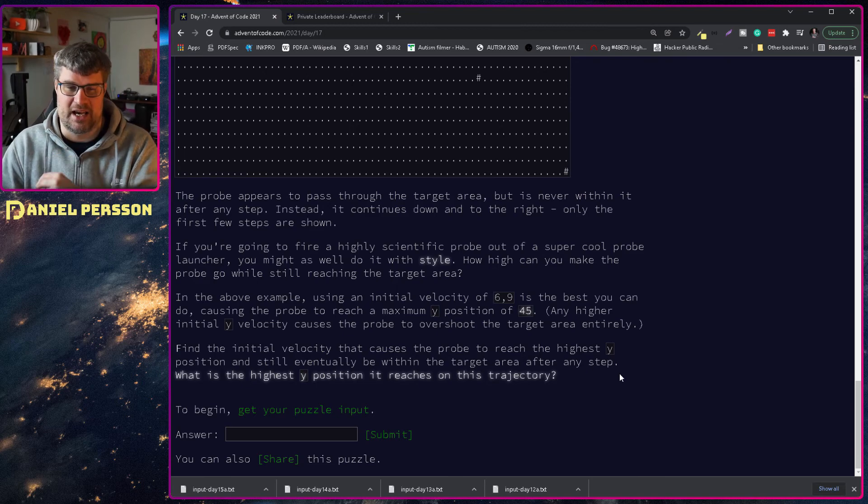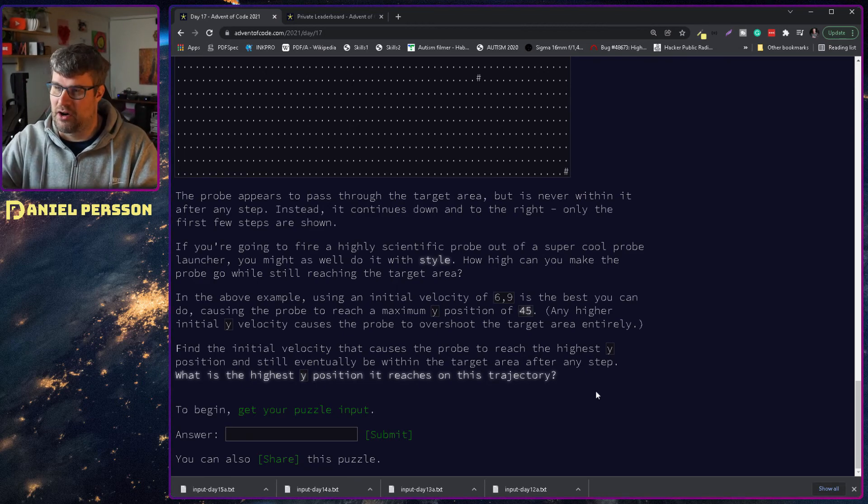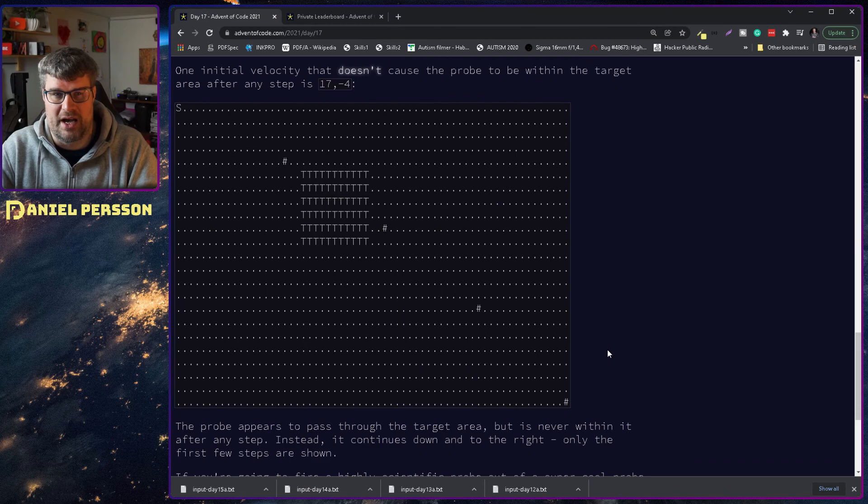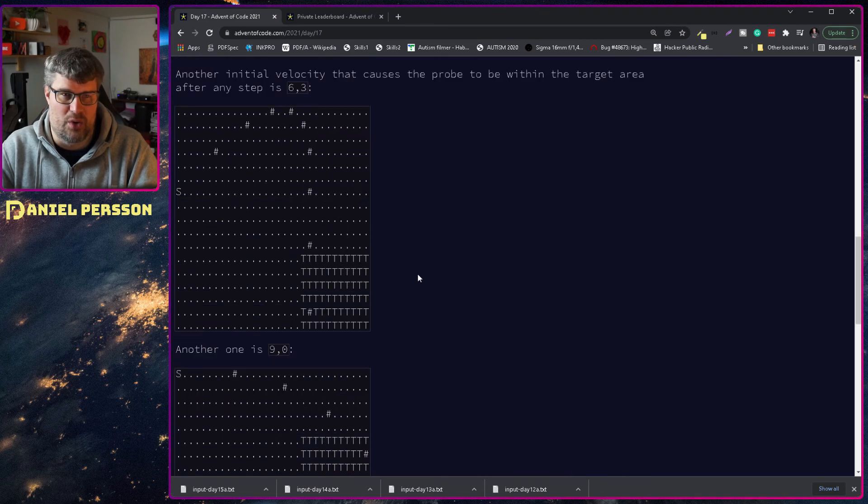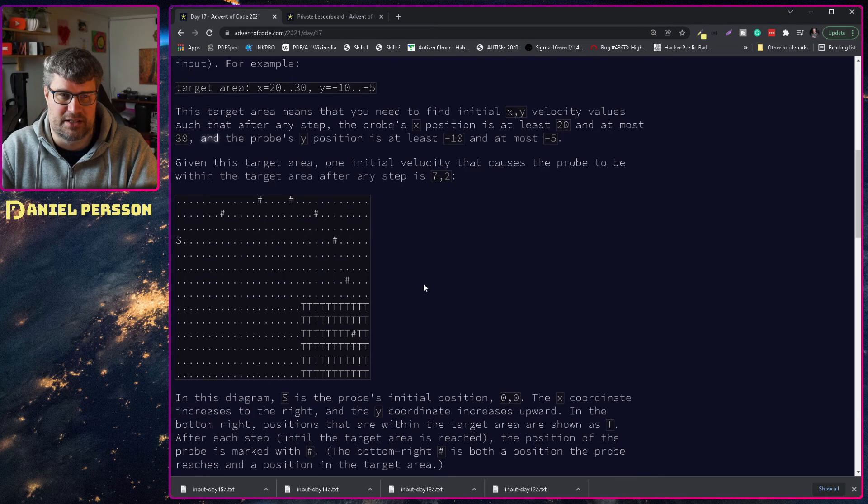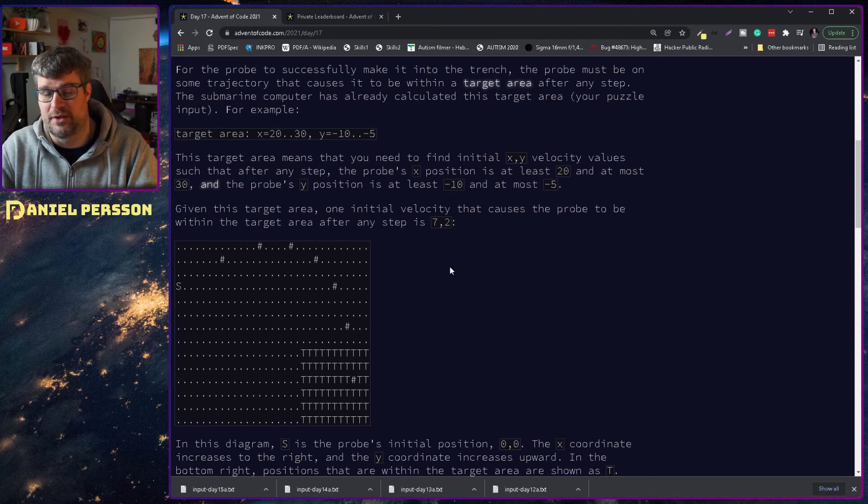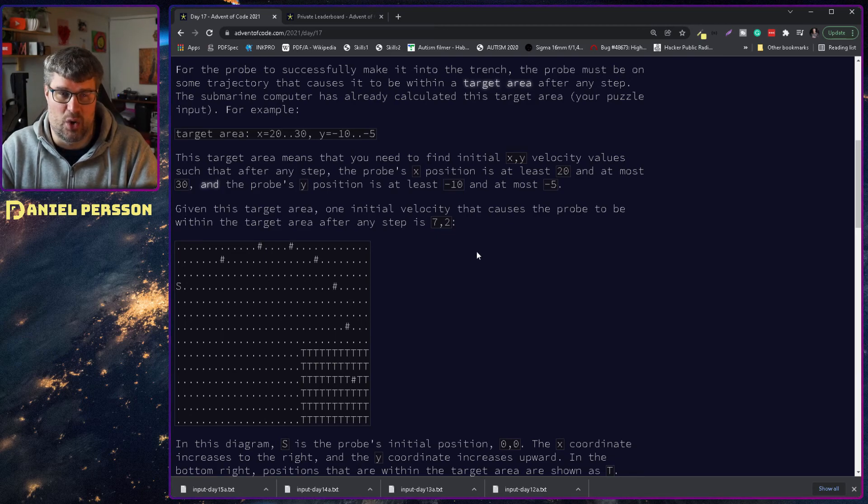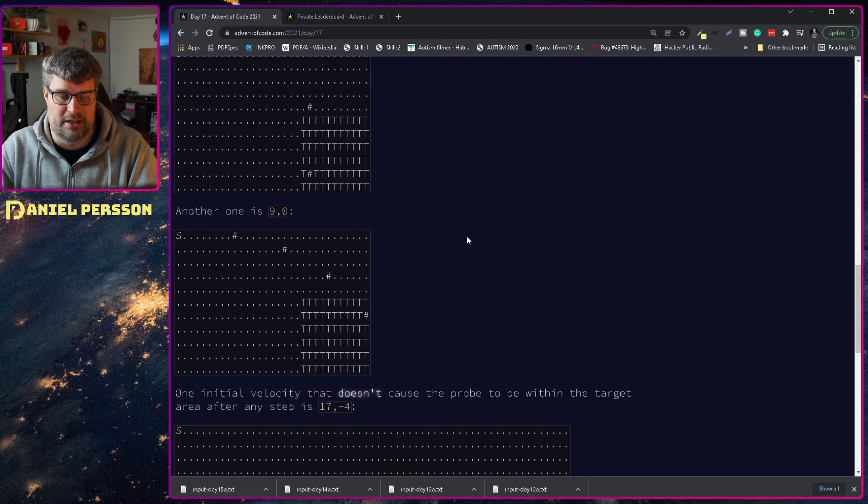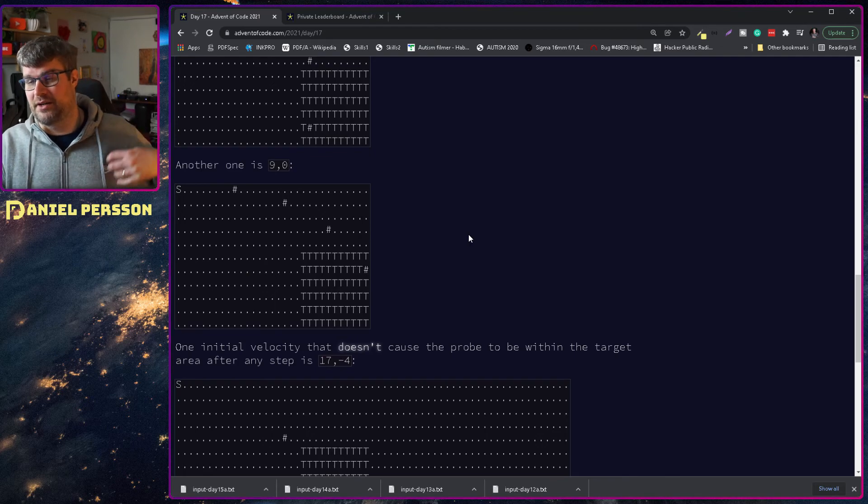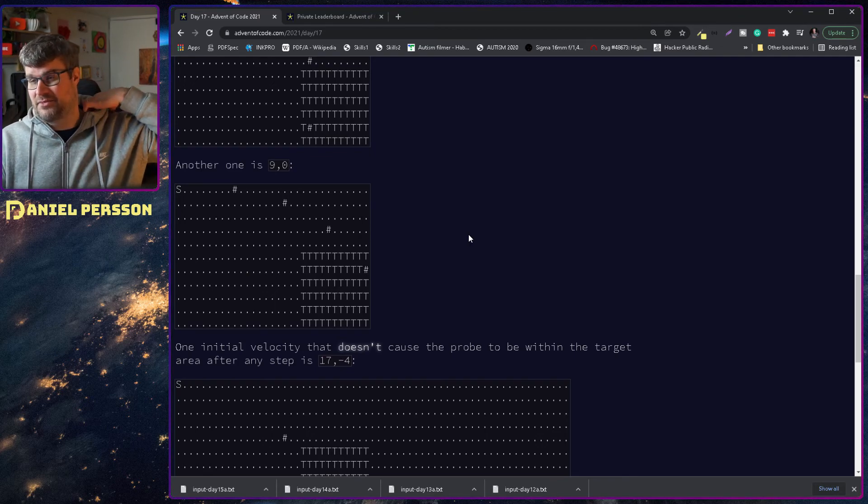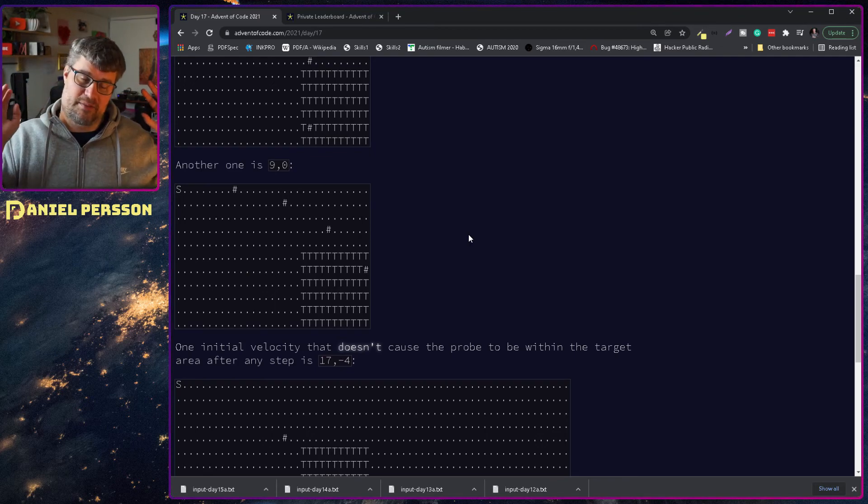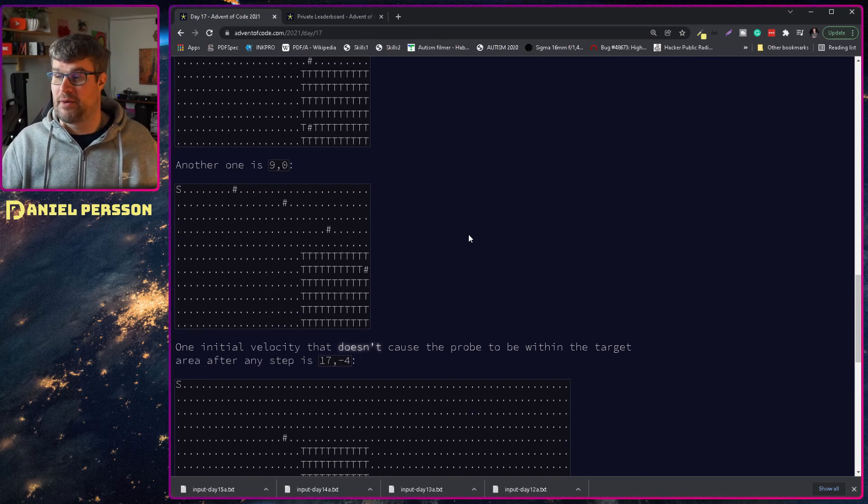And I guess because we are doing an arc upwards, if the y value is lower than the target area's lowest y value, then it's probably expected that we have overshot. So that's my idea. I'm gonna do some coding and I will get back to you and show you what I have come up with.